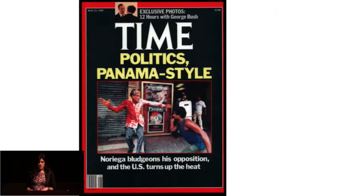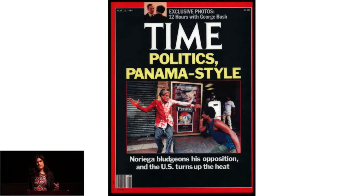Although this is not an iconic image in the United States, it had a large presence in the year it was taken. It was on the cover of three major newsweeklies — Time, Newsweek, and U.S. News and World Report — and on the cover of many American newspapers.